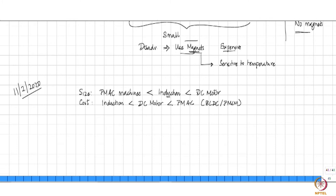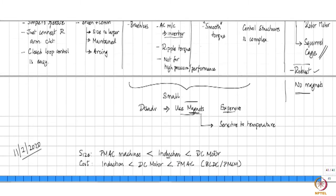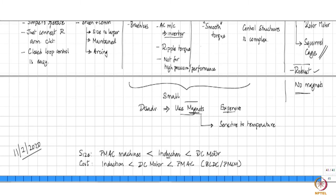One would look at all these aspects — the advantages and disadvantages, which one is smaller, which one is larger, which is more expensive — and all these will then decide which one you are really going to use in a particular application.